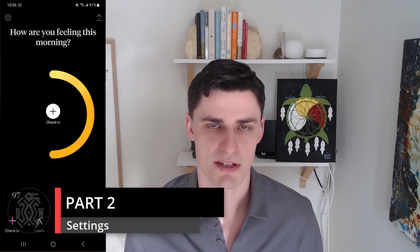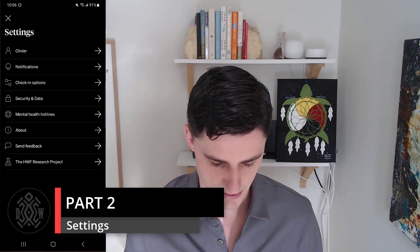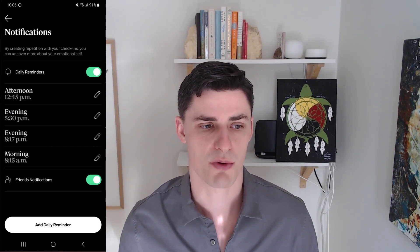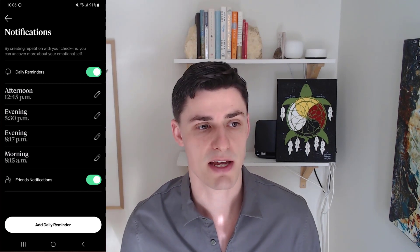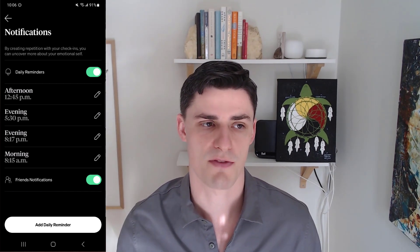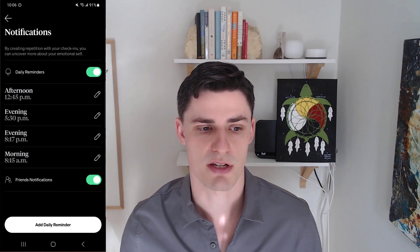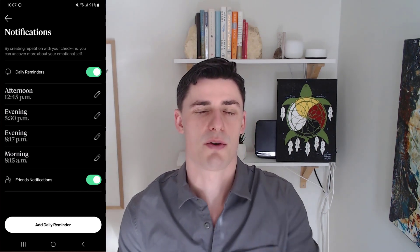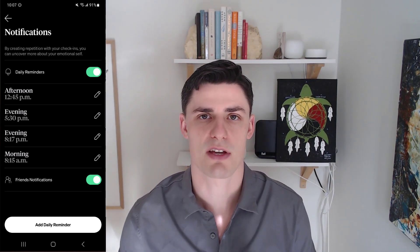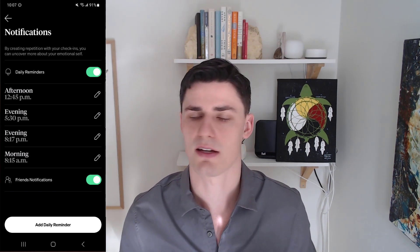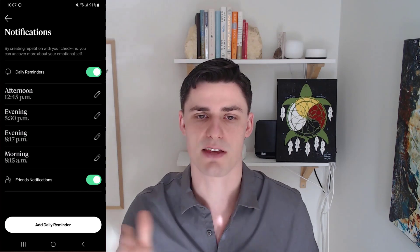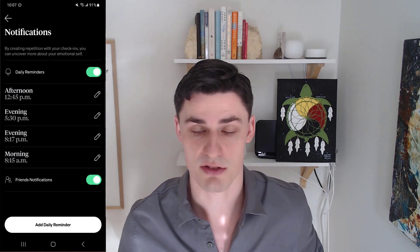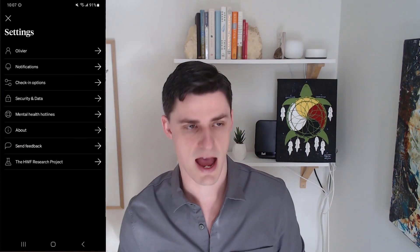Let's hop into the settings. In notifications, I add four daily reminders: one at 8:15 AM, 8:17 PM, 5:30 PM, and 12:45 PM. You can add more reminders as well, and my friend notifications are on. The reminders feature is really cool — the fact that you can have more than one, up to four per day. It would also be nice to have random reminders as an additional feature they might add later on.